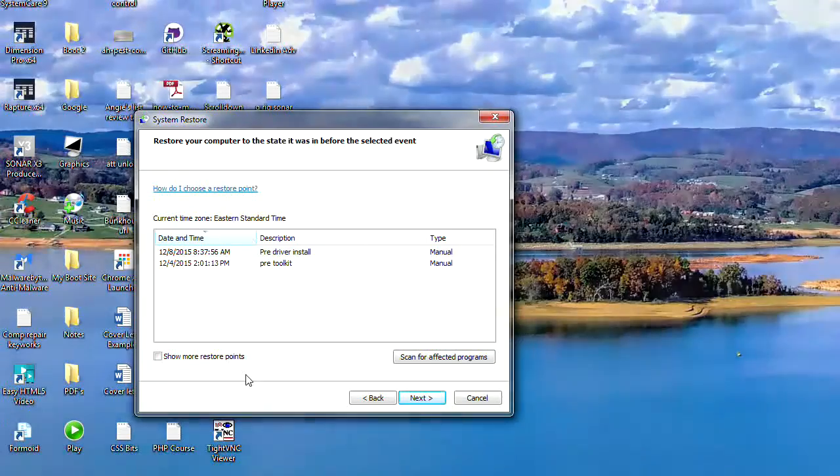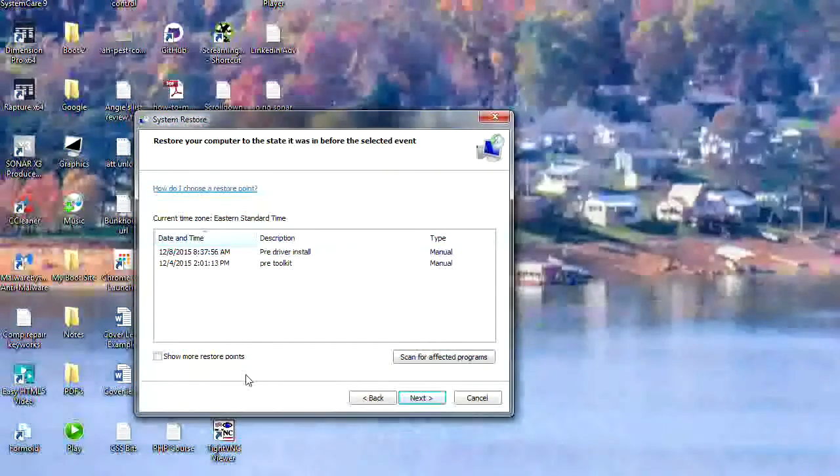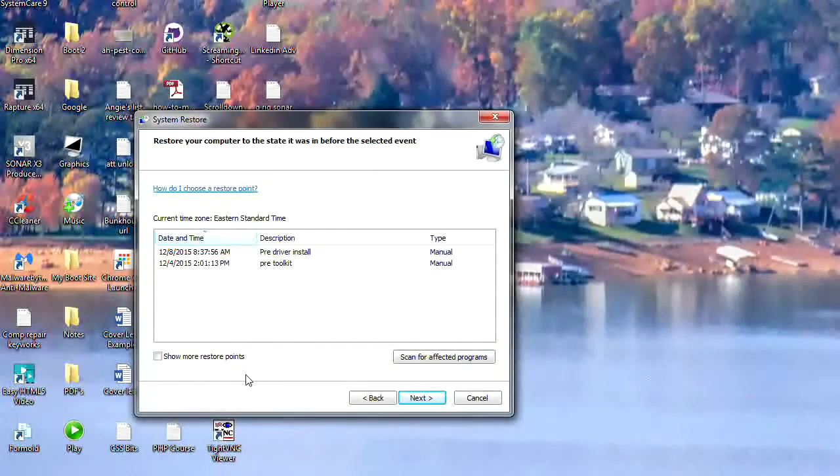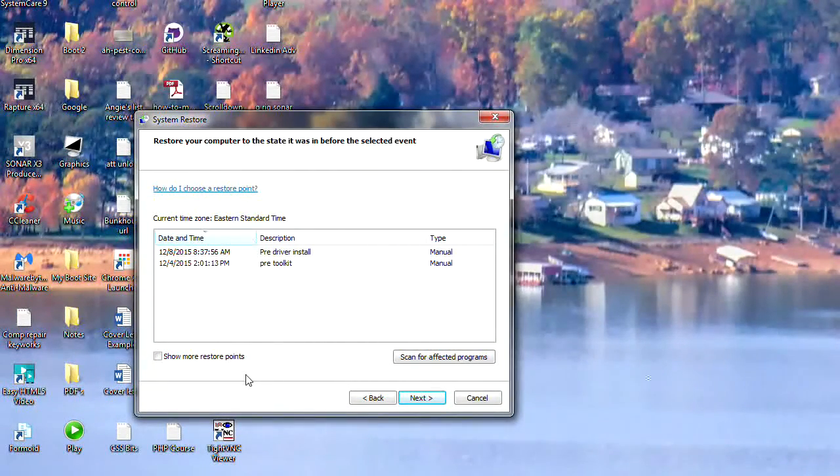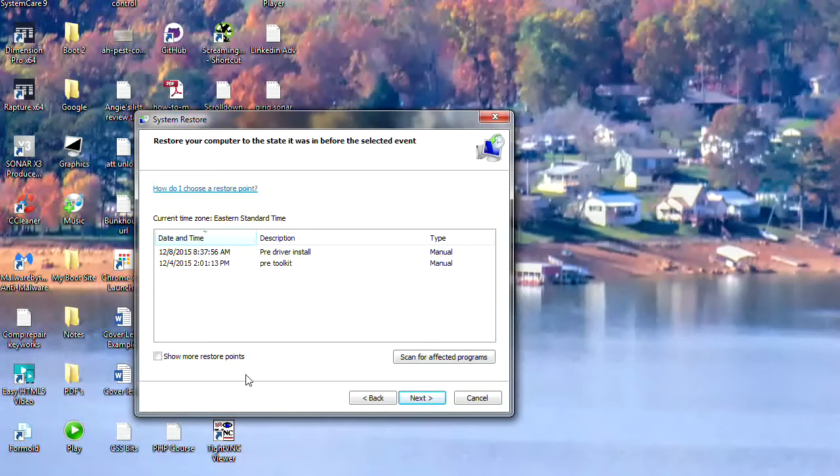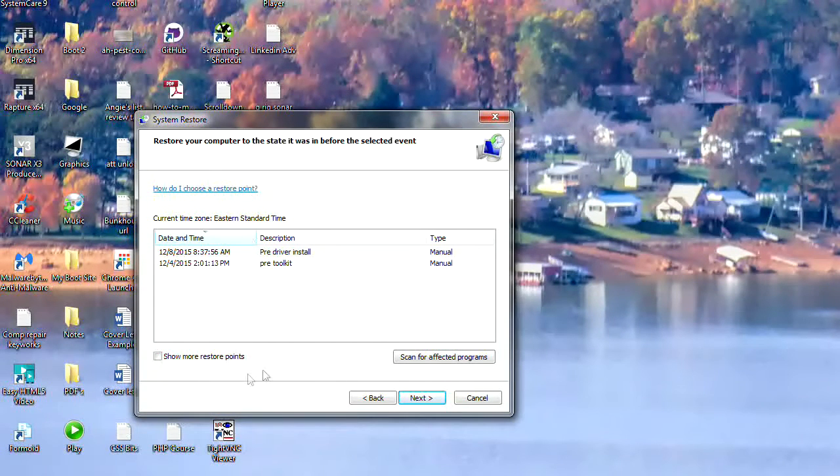But it is a handy little tool and it's not a bad idea to create one every now and again just in case you have problems.